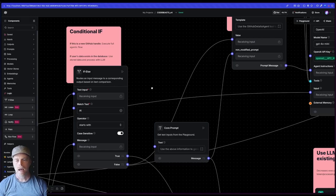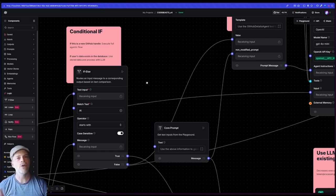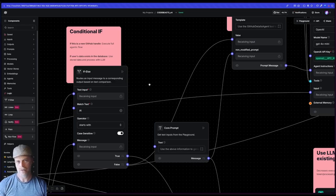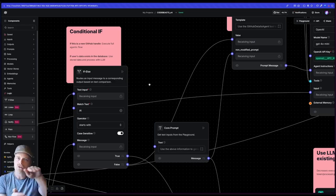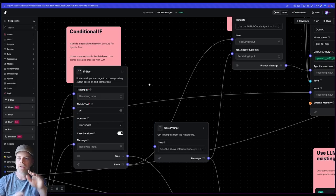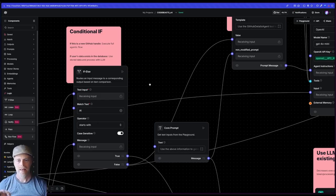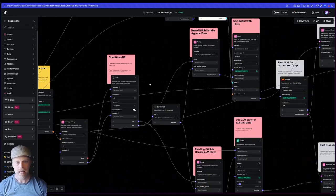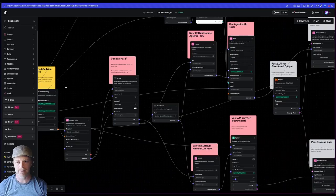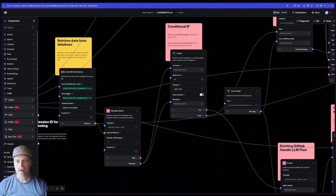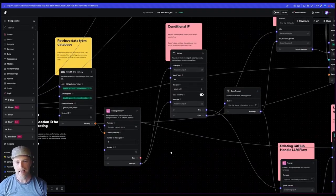And this is a really powerful component because what it allows me to do is it allows me to deviate to multiple paths depending on some input information. In this particular case, what I'm doing is I'm looking at the storage and I'm saying, hey, did I return data from the database? Did this user exist in my database?